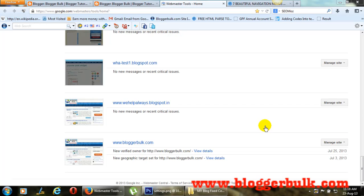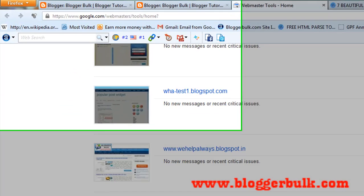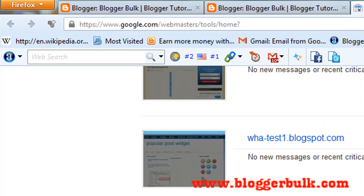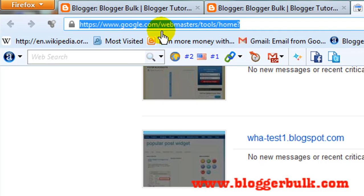Hi Watchers, this is Raj from www.blogglebox.com. Today I'm going to show you how to fix crawl errors that you have by submitting your Blogger sitemap to Google Webmaster Tools.